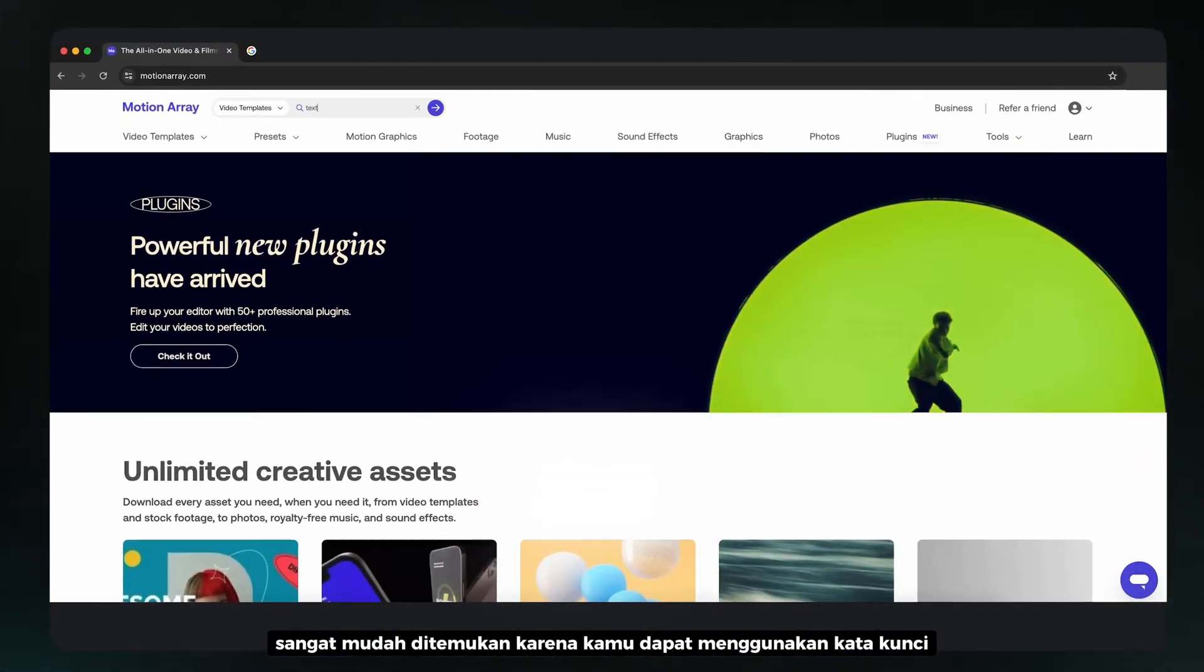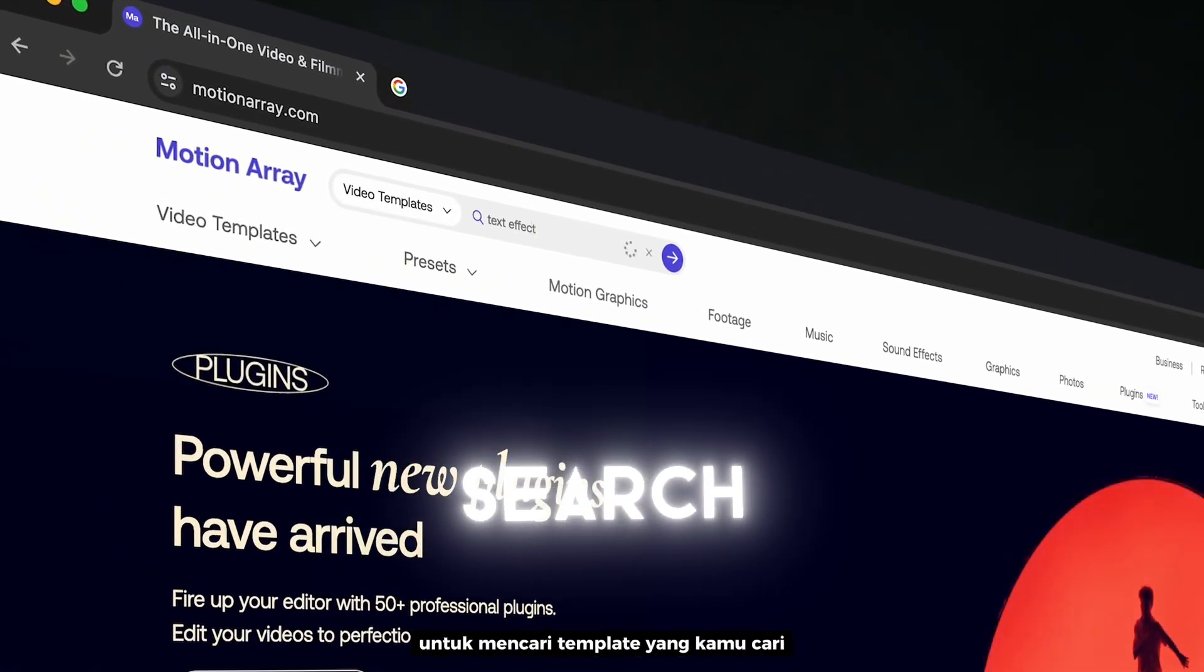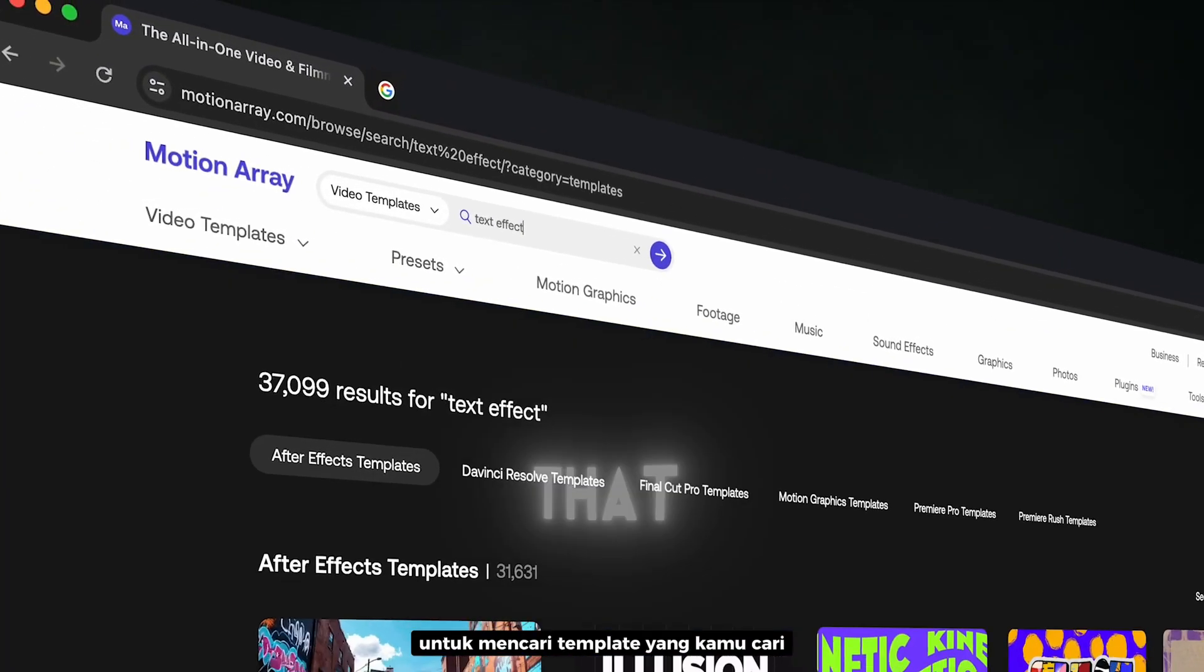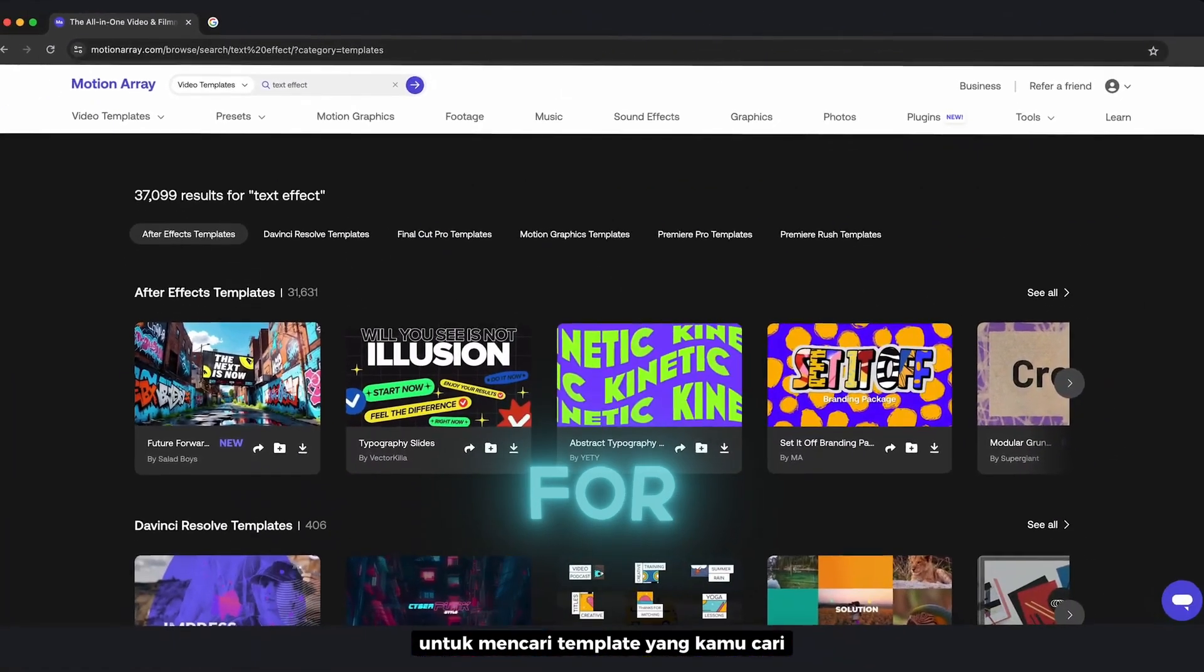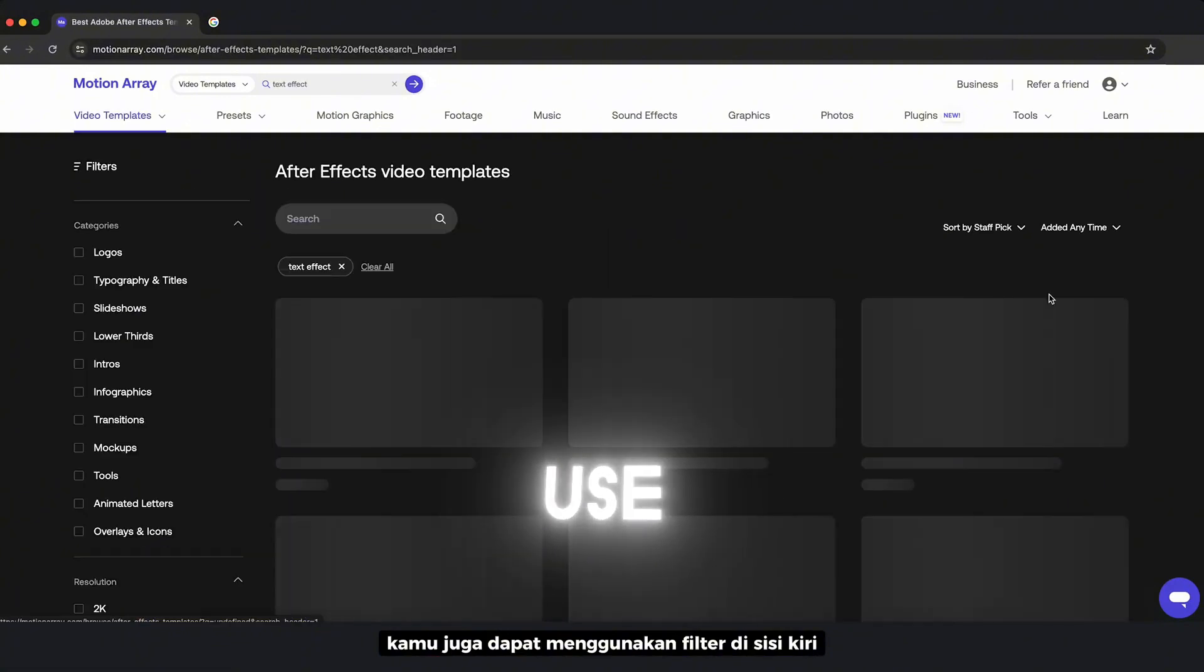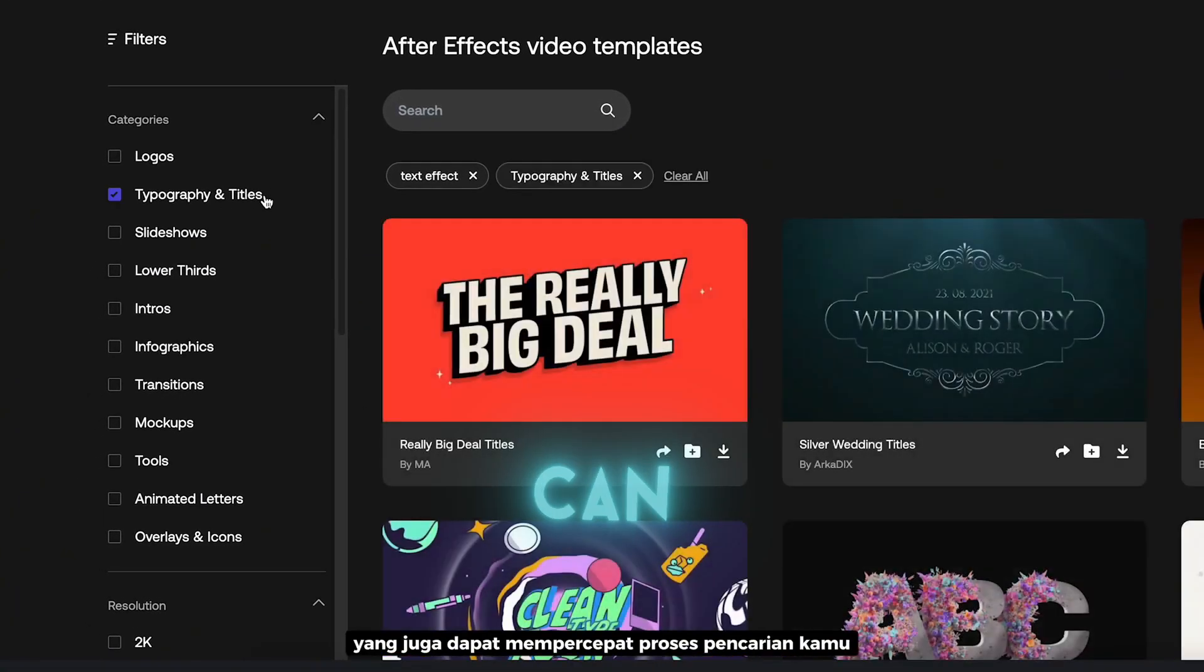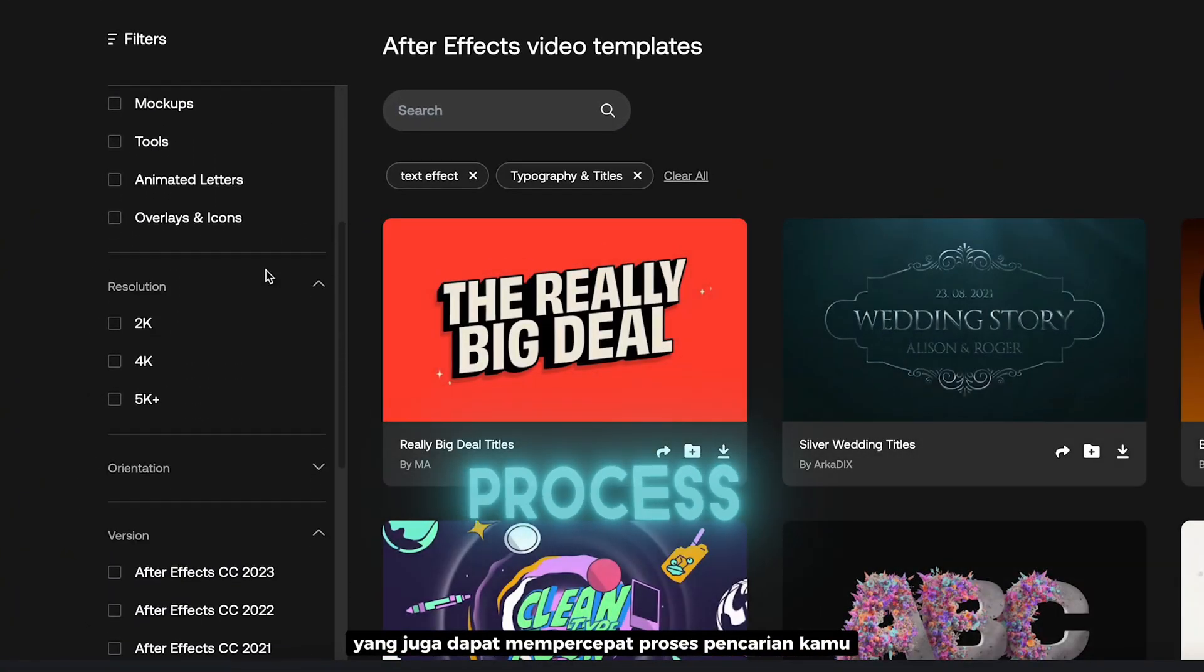It's very easy to find as you can use keywords to search for the template that you are looking for. You can also use the filters on the left side, which can also speed up your search process.